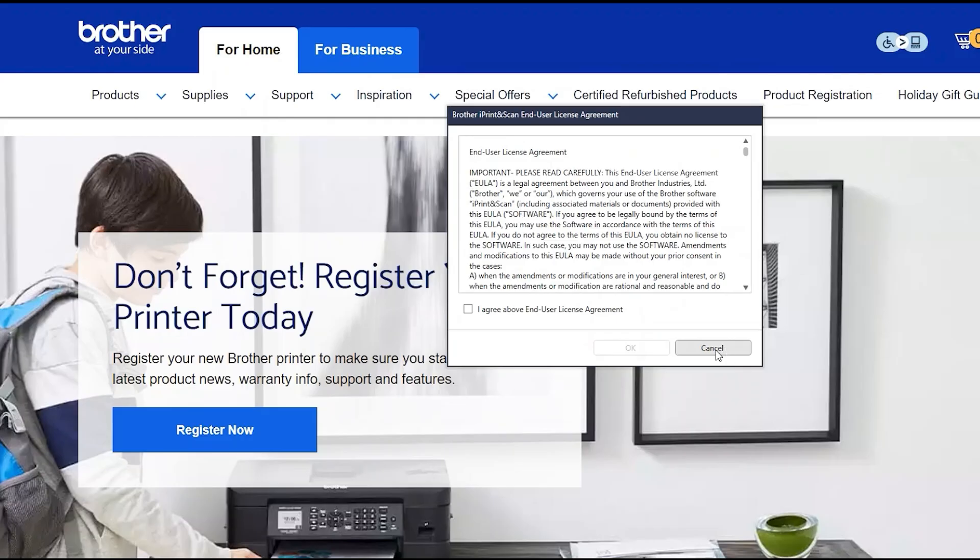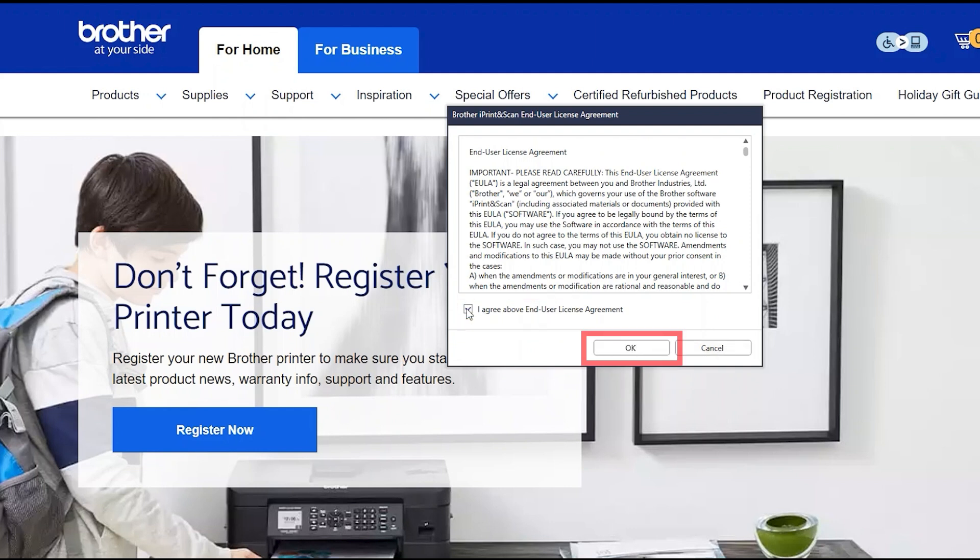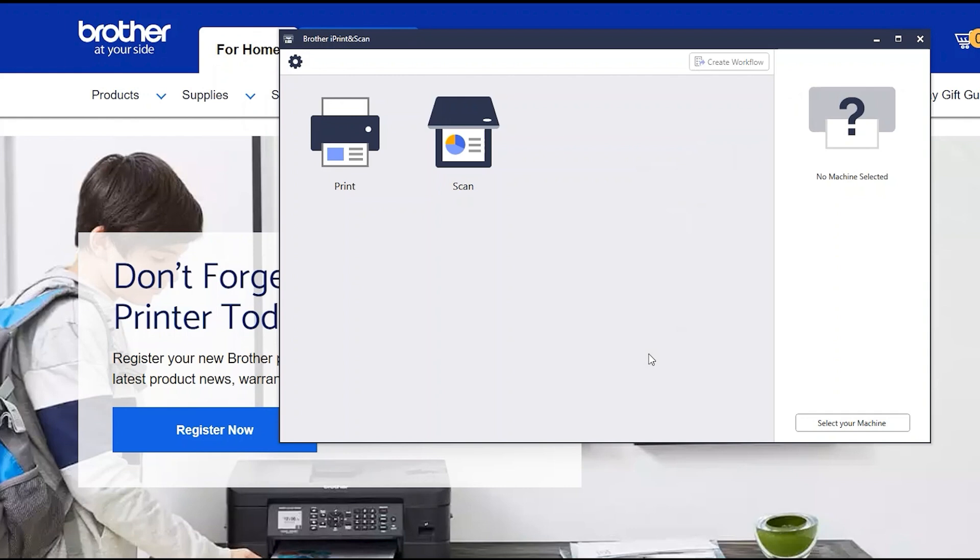If your model supports scanning, you'll be prompted to install Brother iPrint and Scan. To install, review the license agreement and click Agree to continue, then click OK.